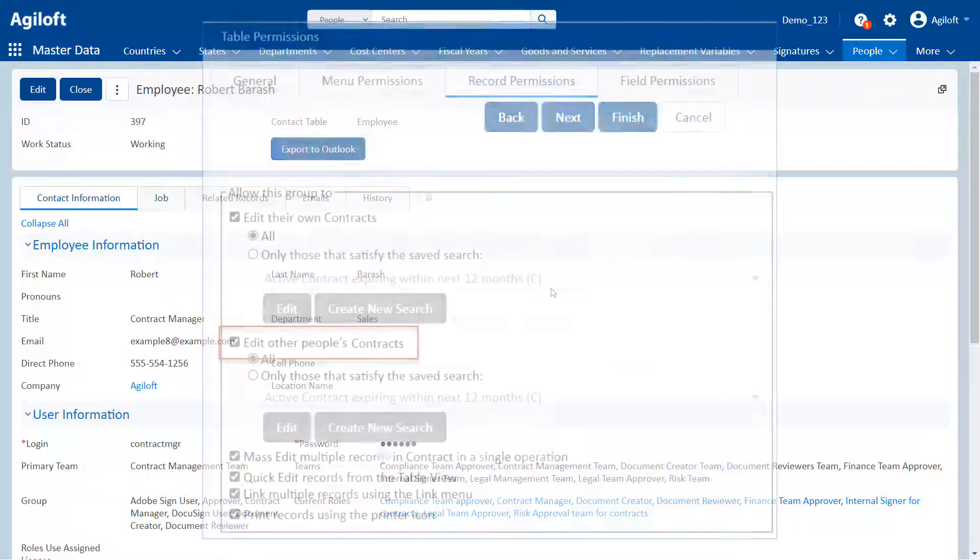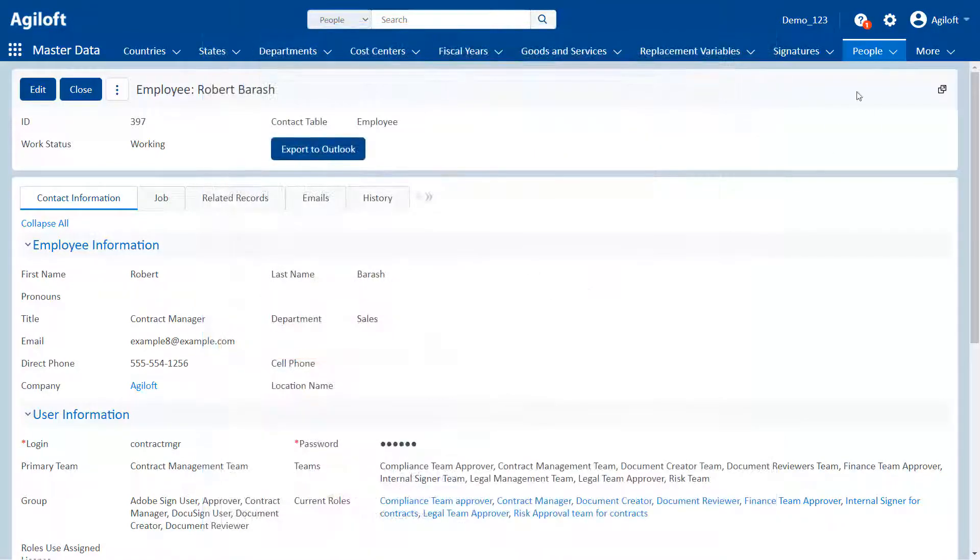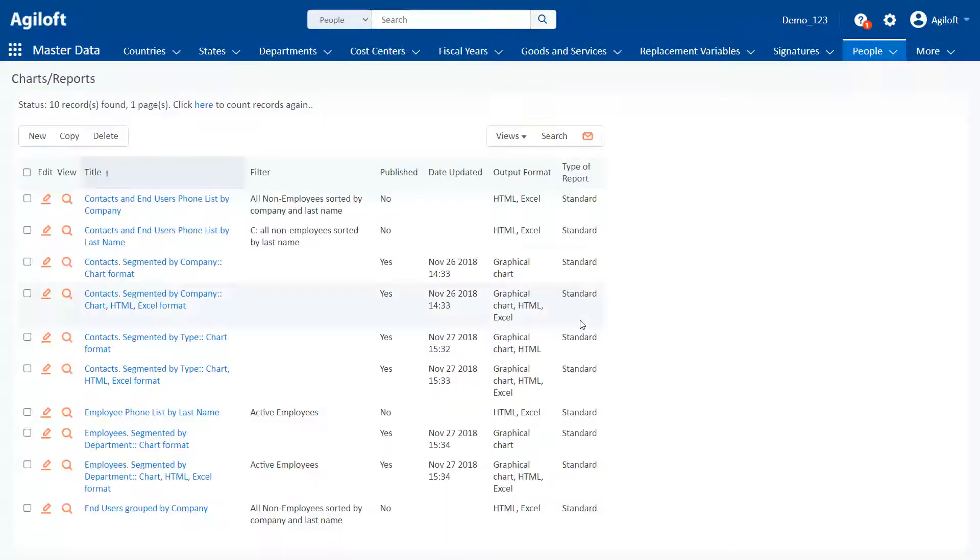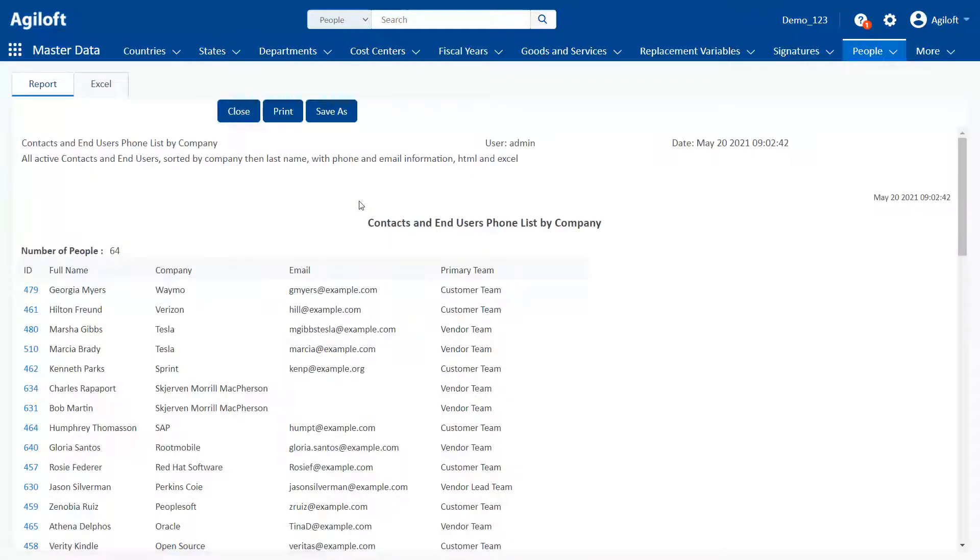Power users usually work on other people's records or need access to functionality only provided through the power user interface, such as reports or chart collections.